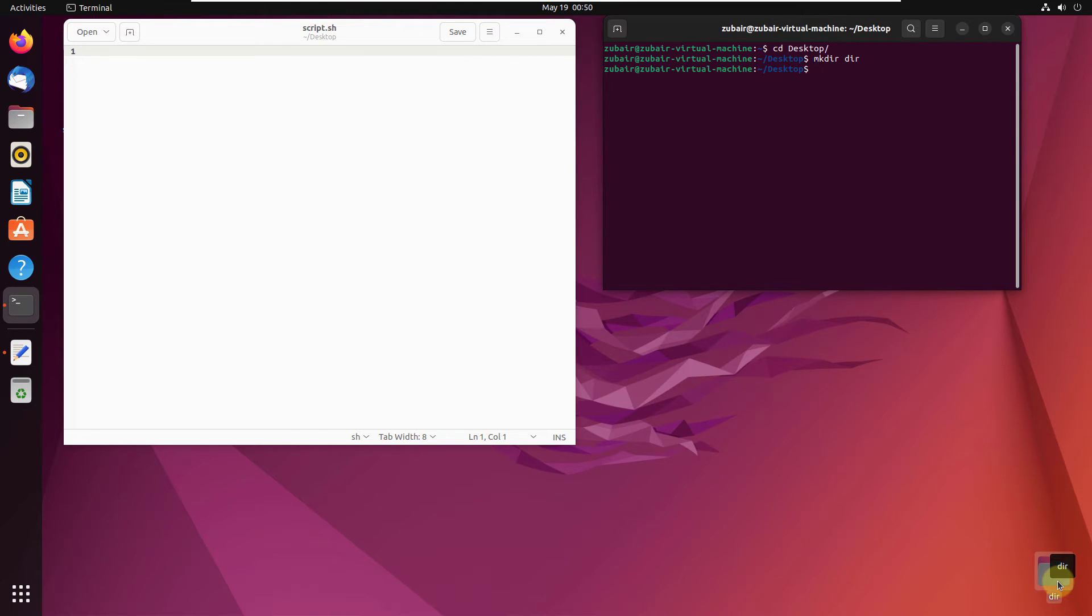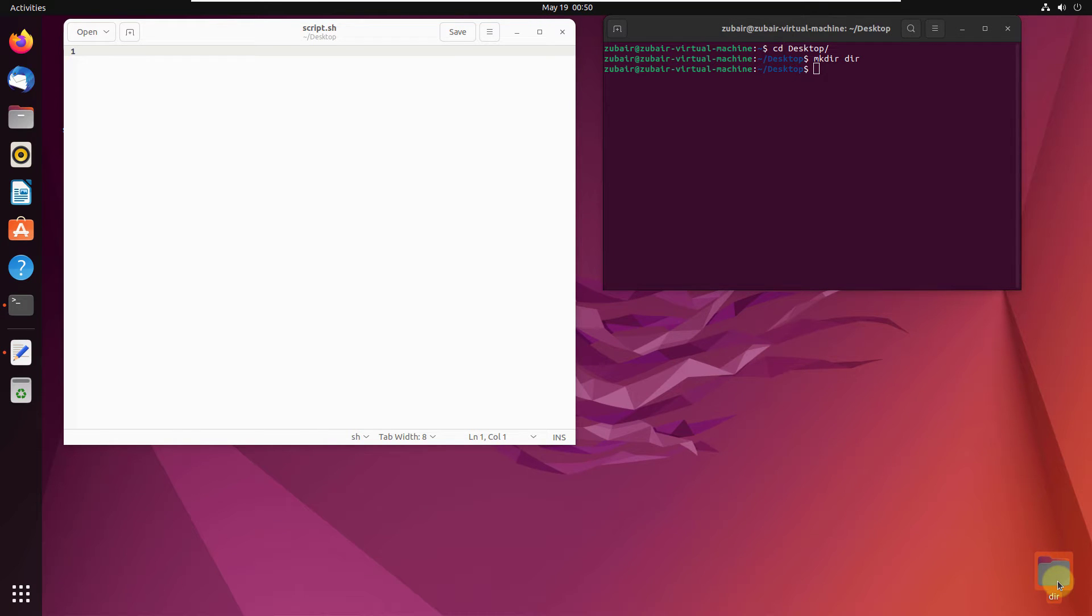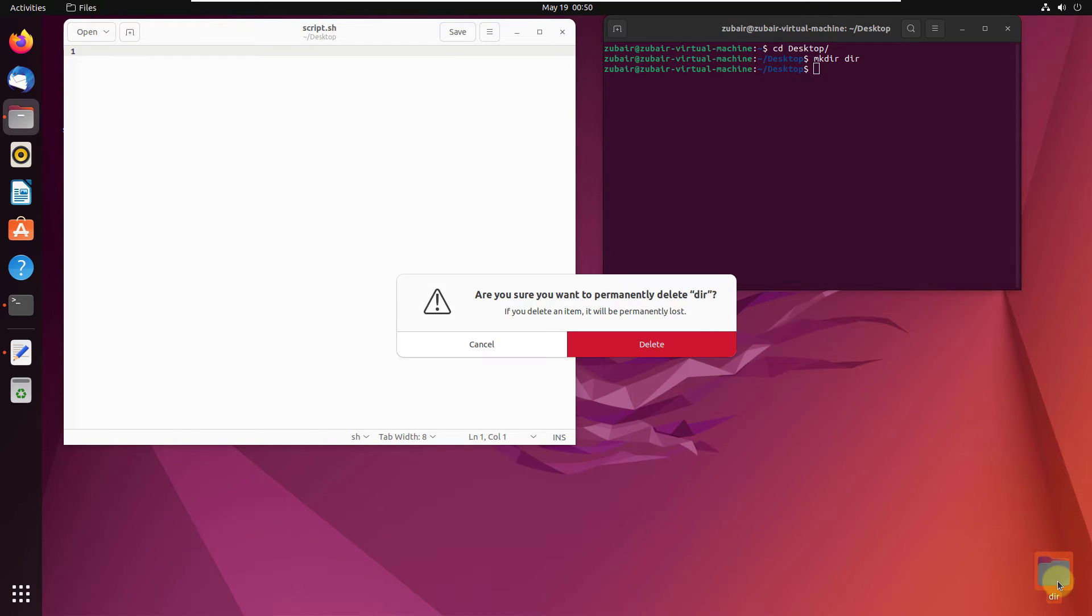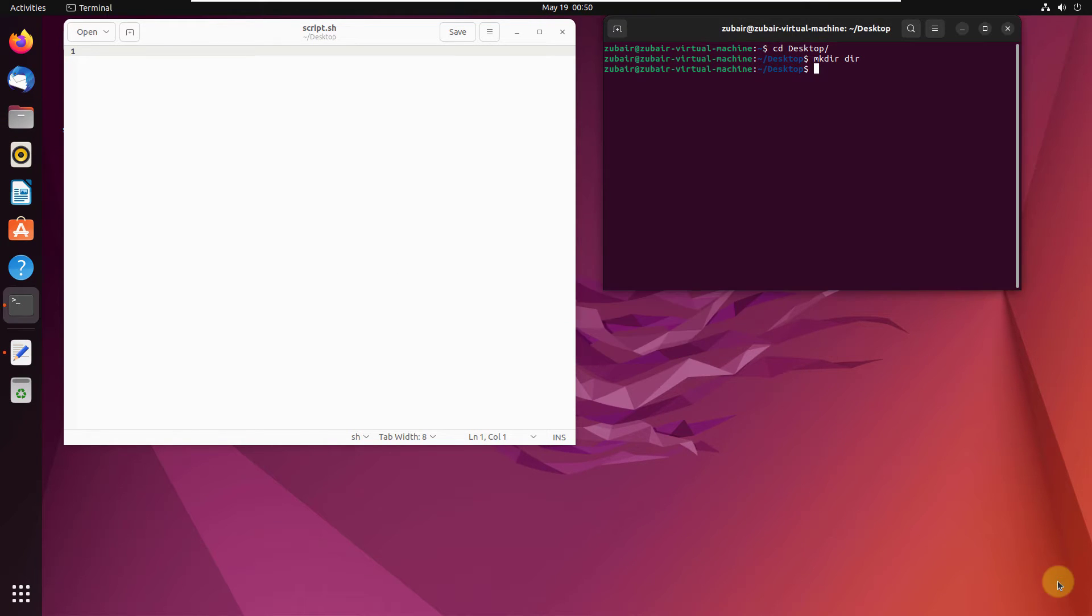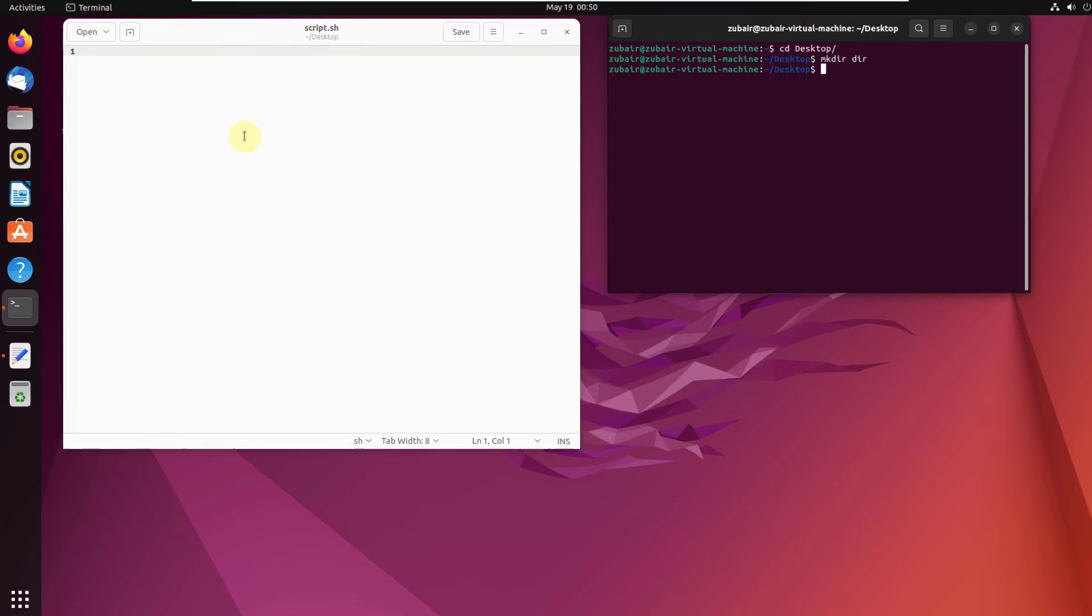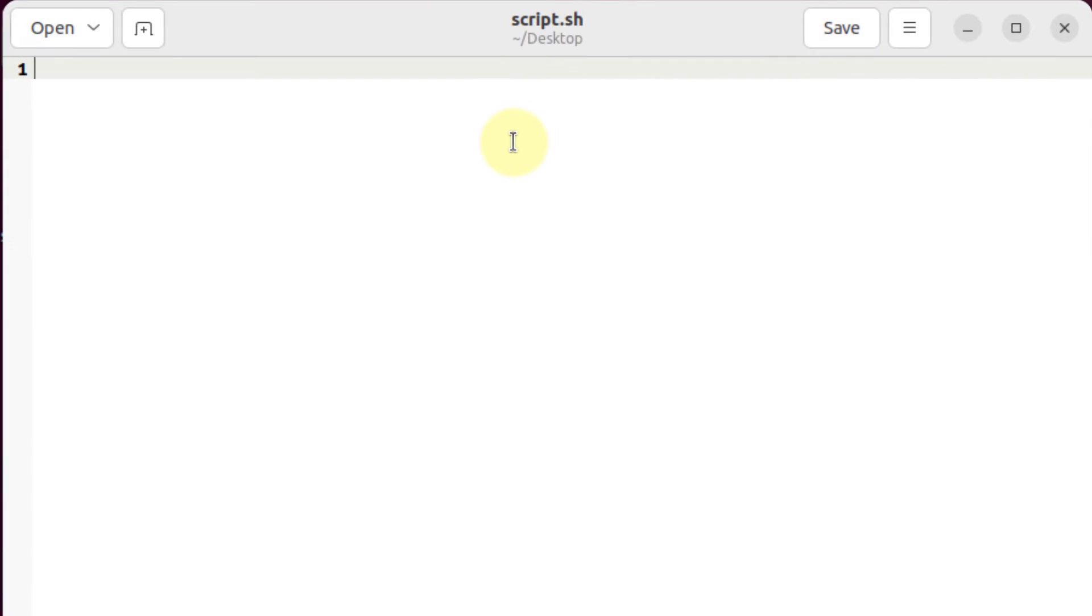But what if you want to do that from your bash? For that purpose, we have a way out. I'll show you that one. So this is my script.sh file. And in that file, I'll create a script.